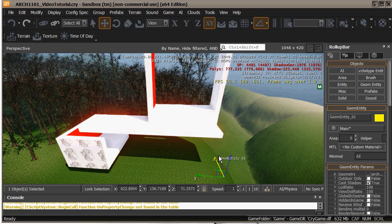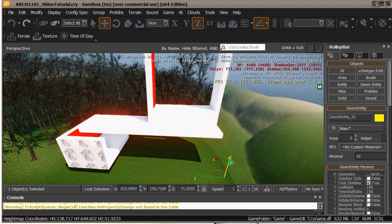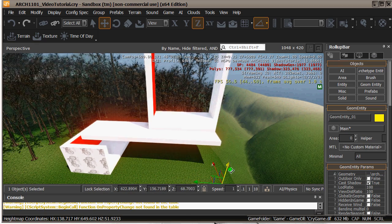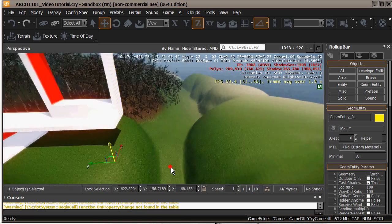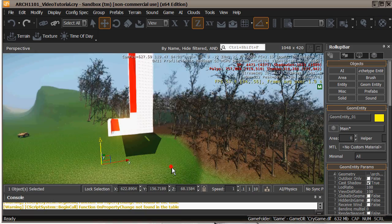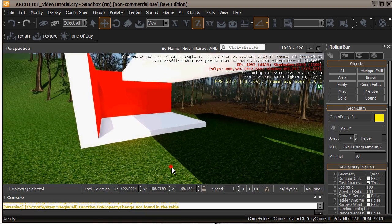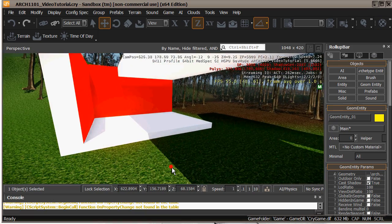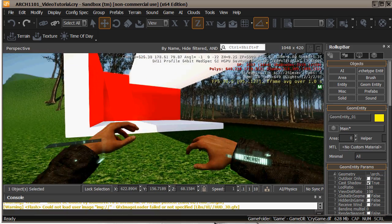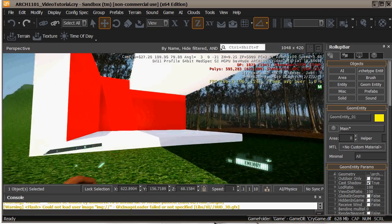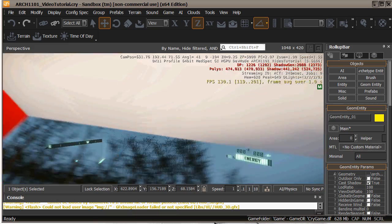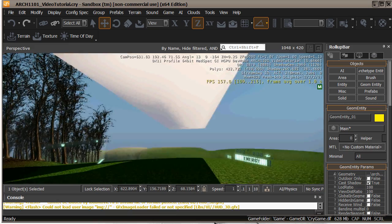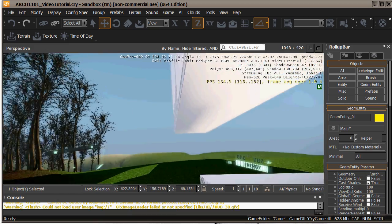If you hold down Shift and Control at the same time — and you're not video recording with Hypercam — you can get the object to move around with you to where you're clicking. As you can see, I can walk through this thing and see it cantilevering above me quite improbably.